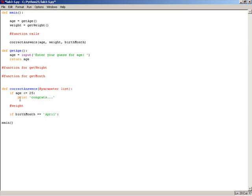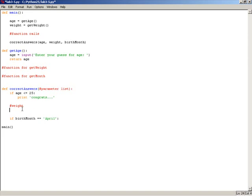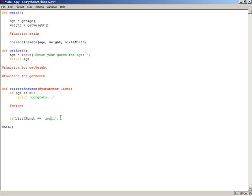So weight would be similar. We would add the code for weight there. And then here is birth month. Now birth month, you do use the double equal signs in Python, and then you use quotation marks or single quotes around the word April to check to see if the comparison is right. So if birth month is equal to April, then you would print your congratulatory message there.